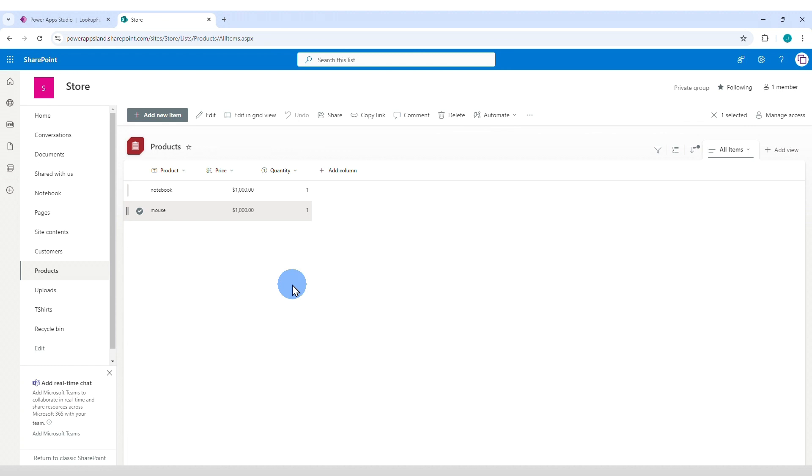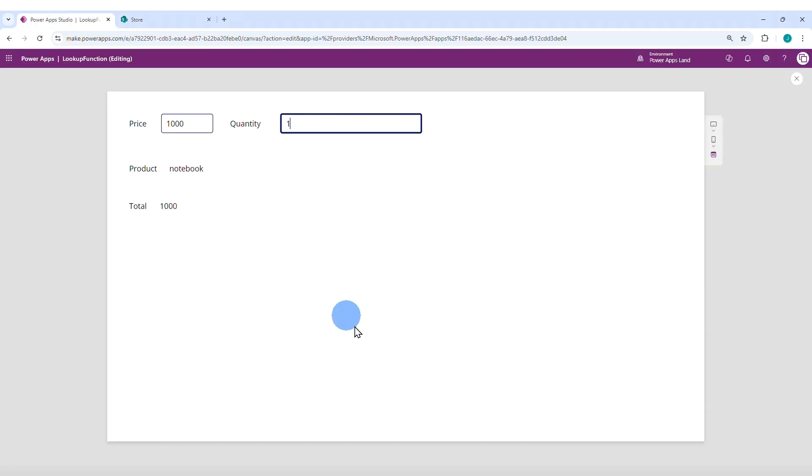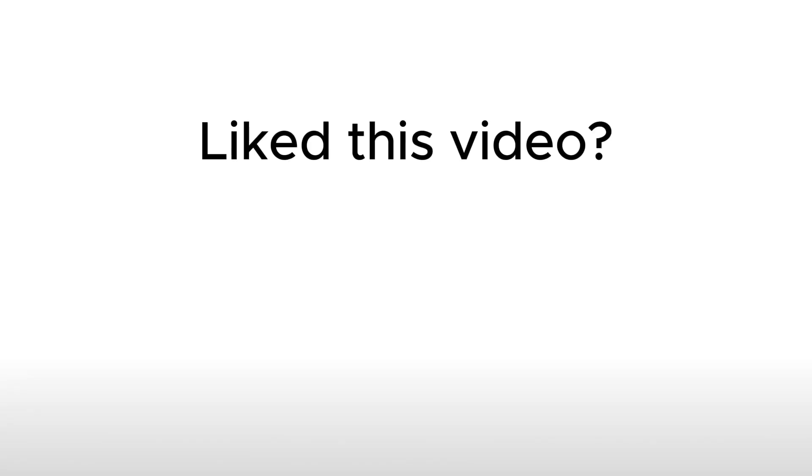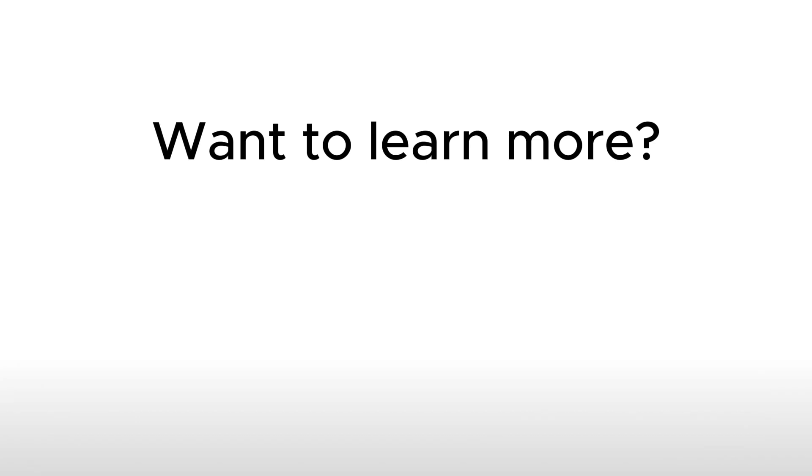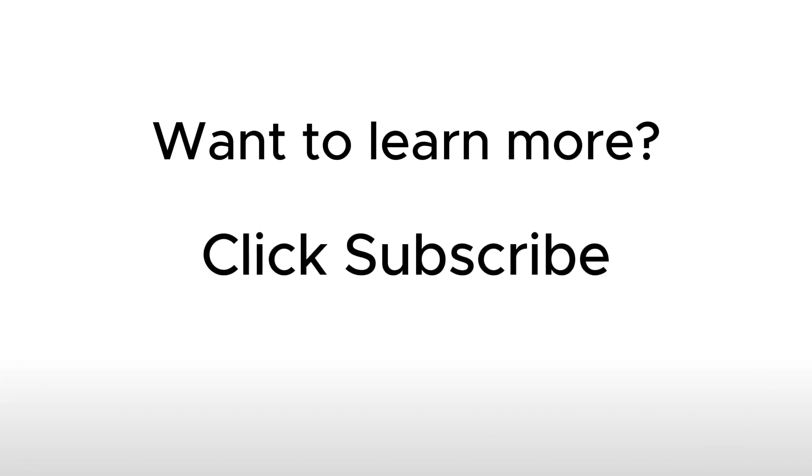If your use case has more than one record that matches the criteria, then you might consider use something like a filter, but that's a topic for another video. If you liked this video please click like. And if you want to learn more about PowerApps click subscribe.